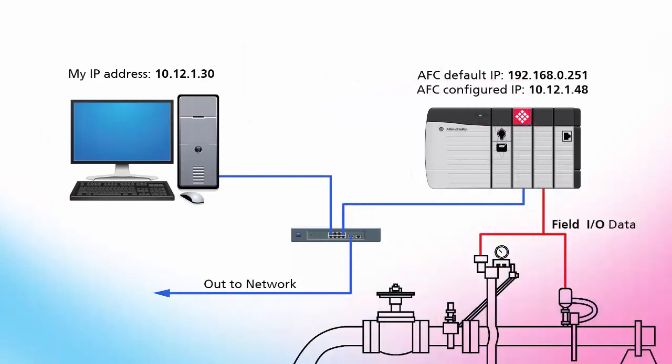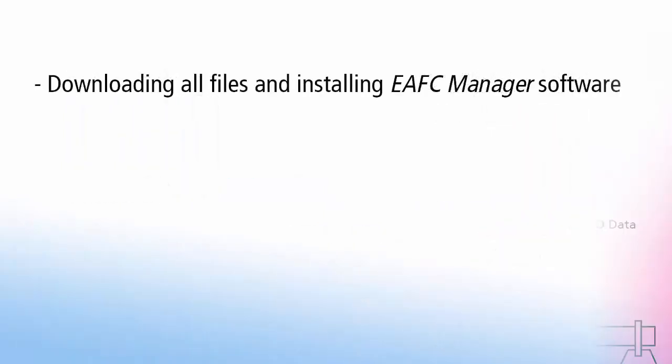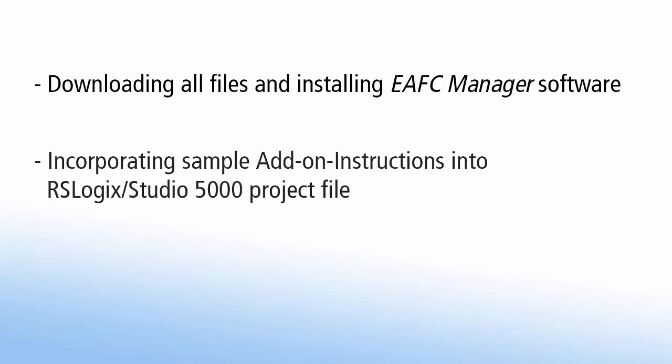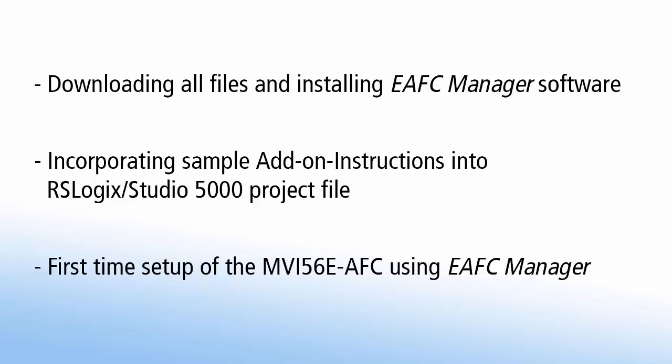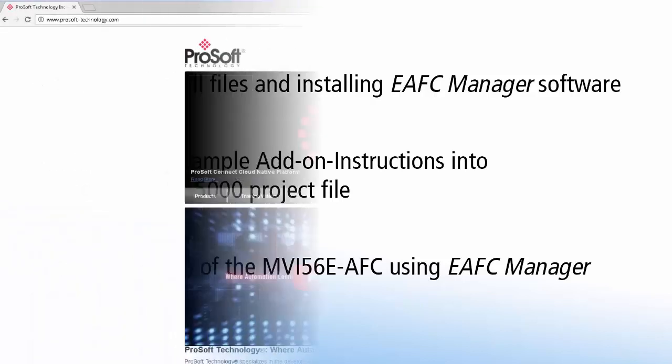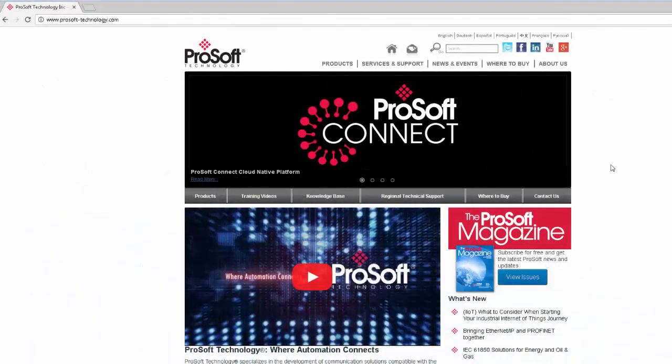Here is all the hardware we'll be working with, along with their respective IP addresses. We'll go through all the steps required to make this happen. And this will entail the following steps: Downloading all files and installing EAFC Manager software, incorporating sample add-on instructions into our RSLogix or Studio 5000 project file, and finally, first time setup and configuration of the MVI56E AFC module using EAFC Manager.